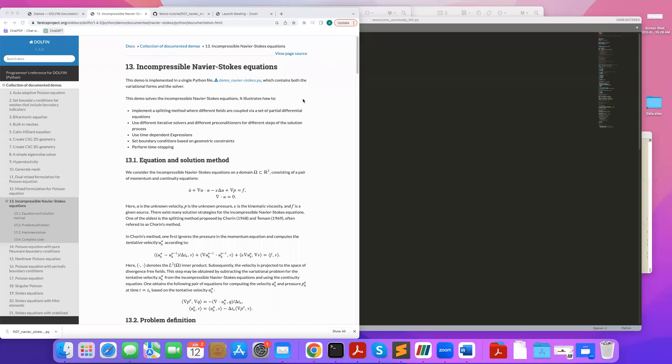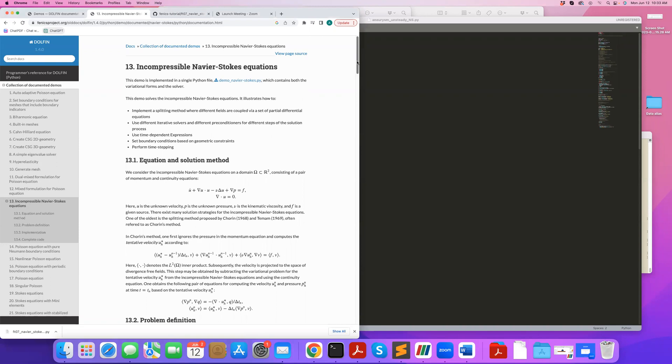Hi, in this tutorial I will show you how to solve unsteady Navier-Stokes equations using FEniCS. In the previous tutorial we went over a steady solver. Here I'm going to consider an unsteady version of that, which is basically the same equation but considering the partial u partial t term.